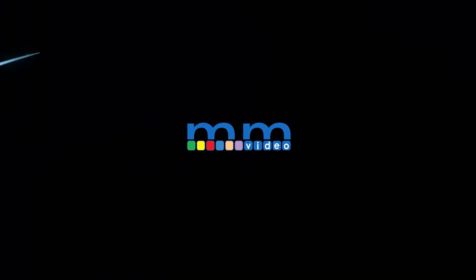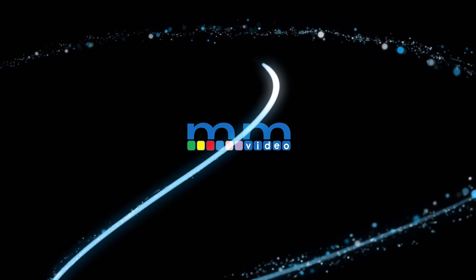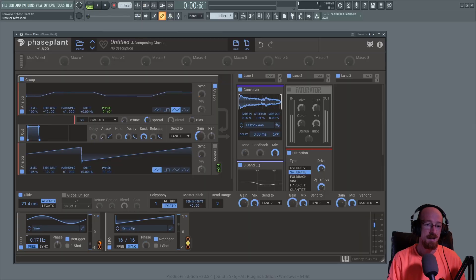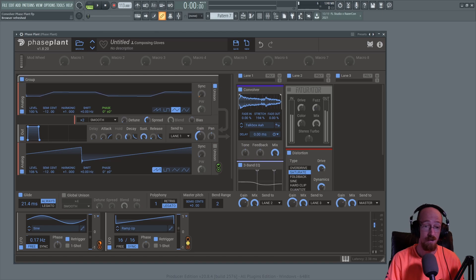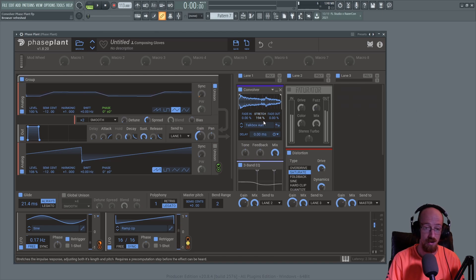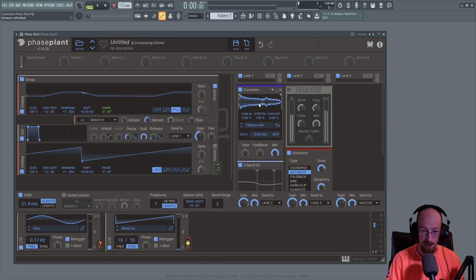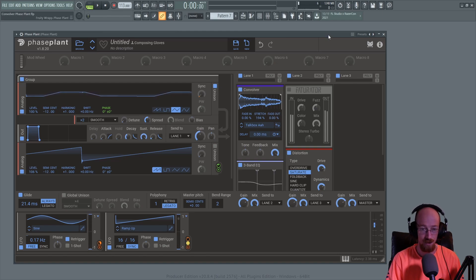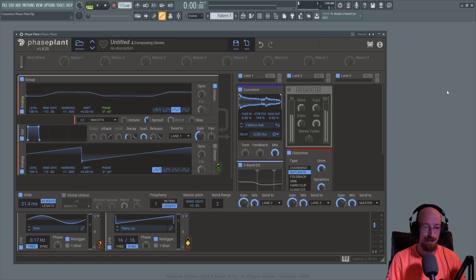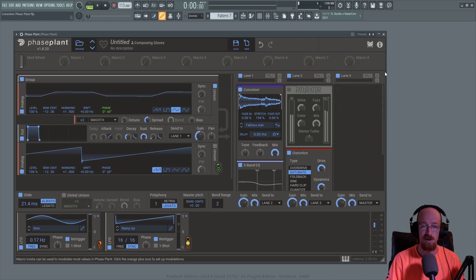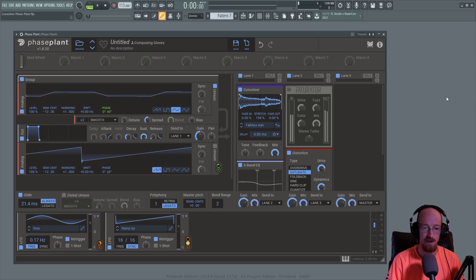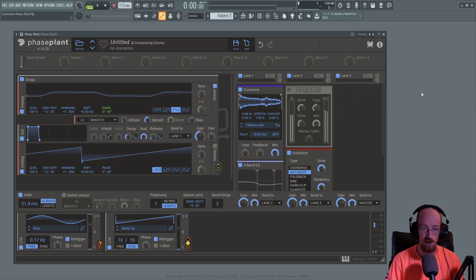Eric Burgess here with Music Marketing TV. Today we're going to be checking out Convolver in Phase Plant and my favorite control, which is the stretch control. This alone makes this convolution plugin one of the greatest convolution plugins out there. The ability to do this so easily—let me go ahead and start off with an audio demo and then we'll get into the details. Let's just hear this loop for a little bit.